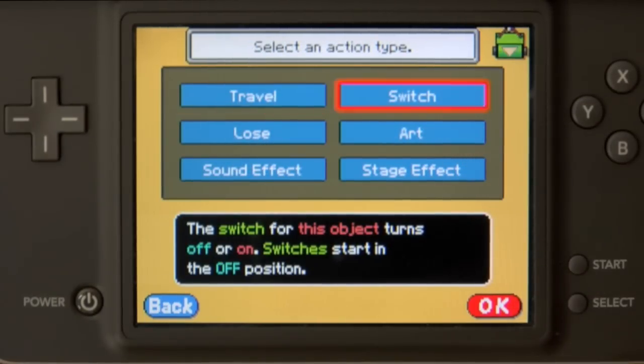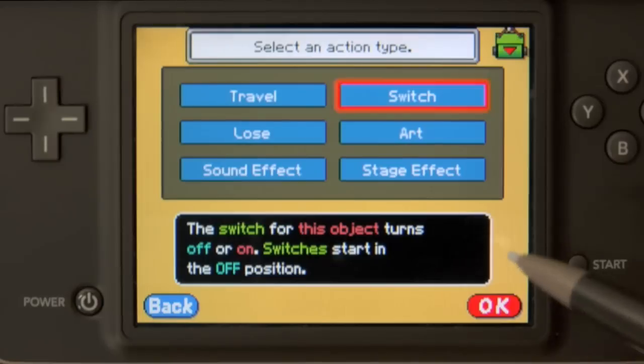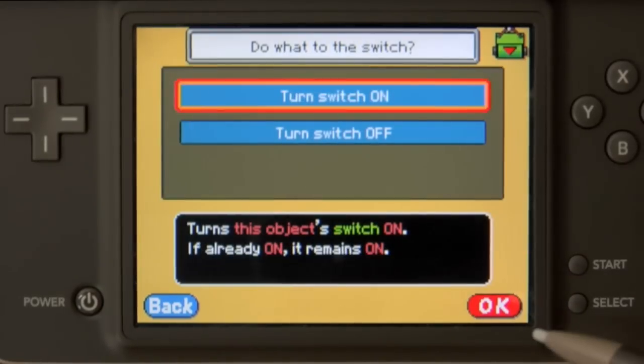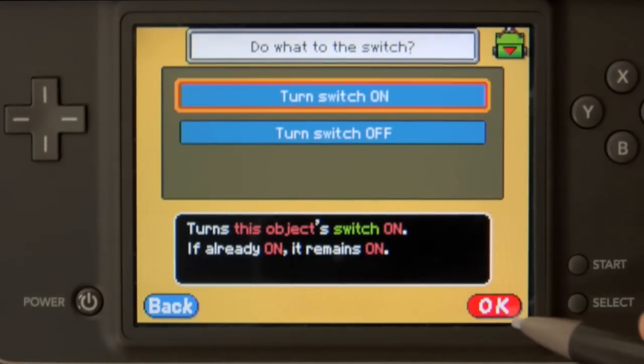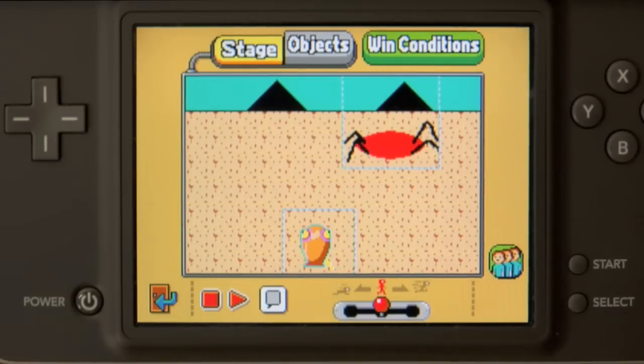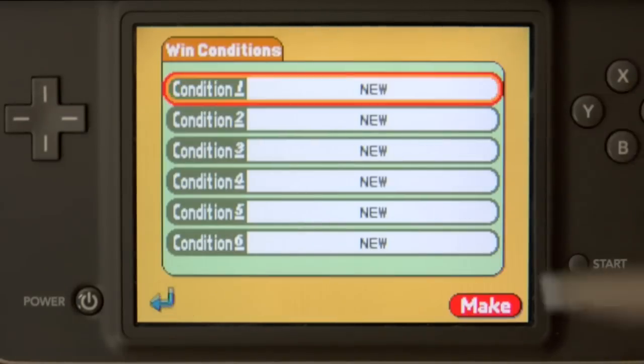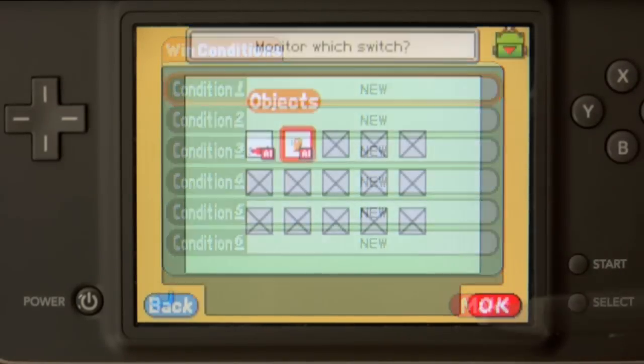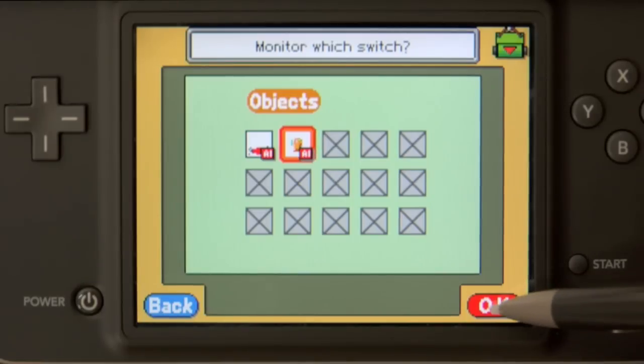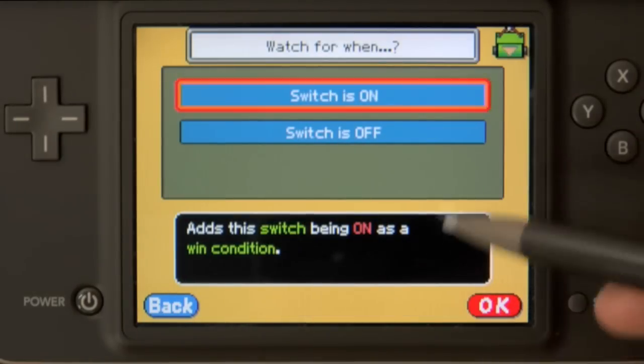One thing I'm also going to do is turn on its switch. Every object has a switch that we can turn on and off as a means of communicating its status. Think of a switch like a flag that we can tell to rise and say, "Something important just happened!" Switches can communicate this to other objects, and they can also be an indicator of whether or not a game has been won. So with that in mind, let's go into win conditions. Here we can choose to monitor the enemy switch and define the condition for winning the game to be when the switch turns on.